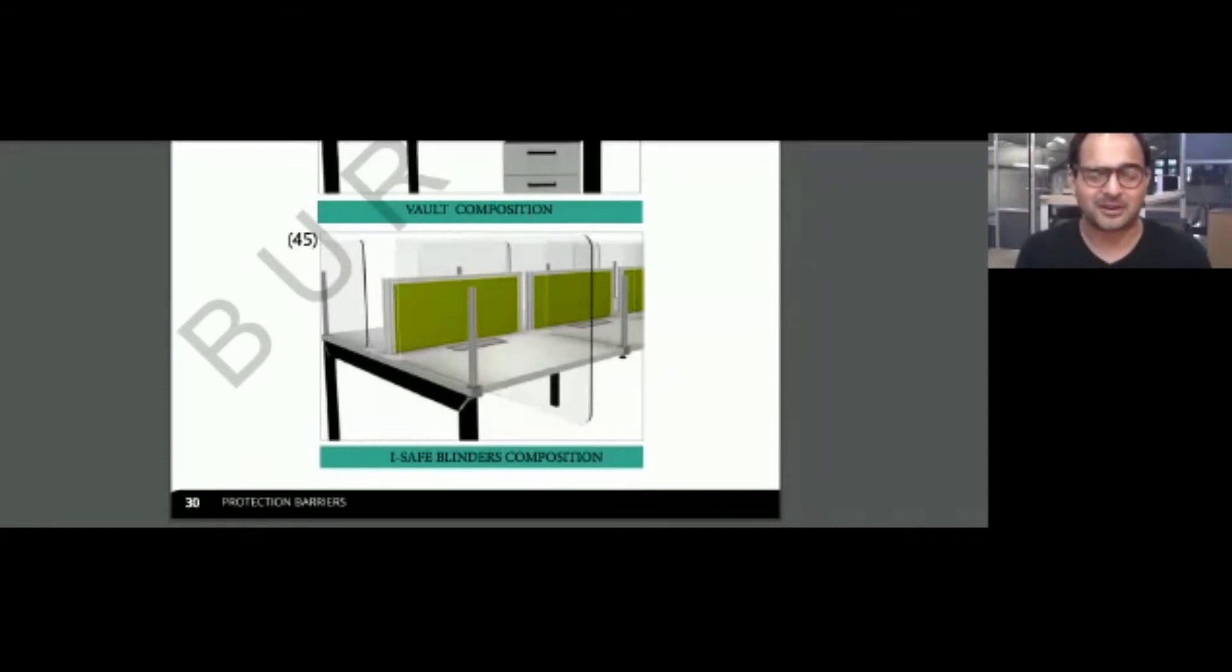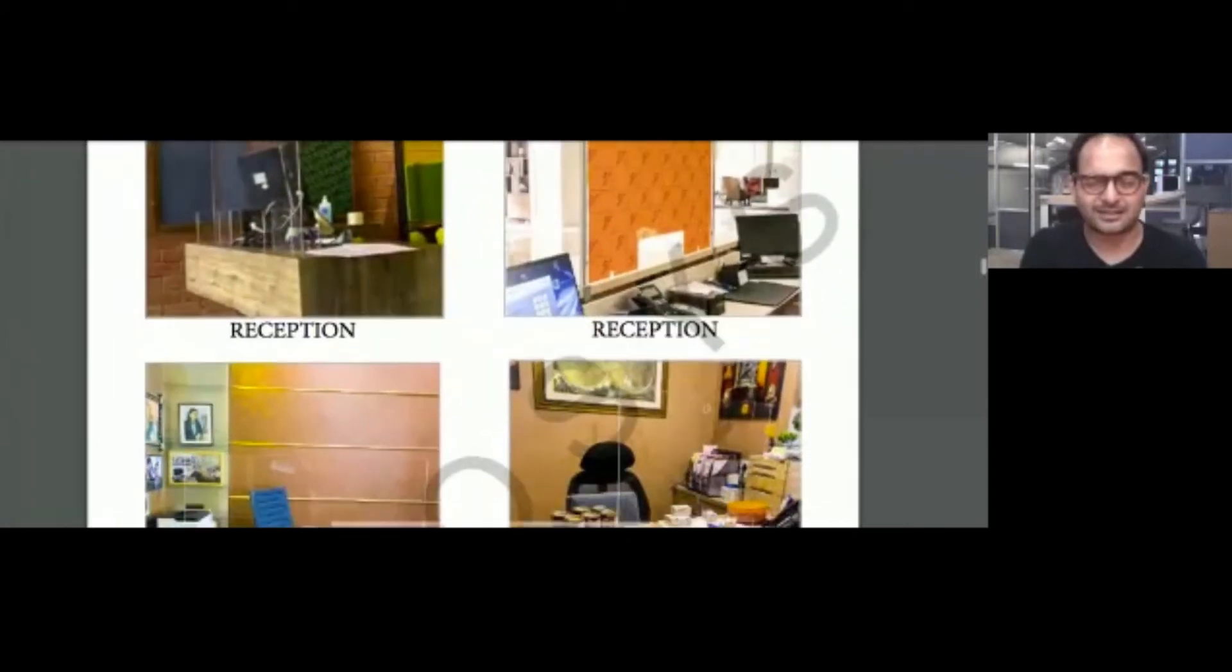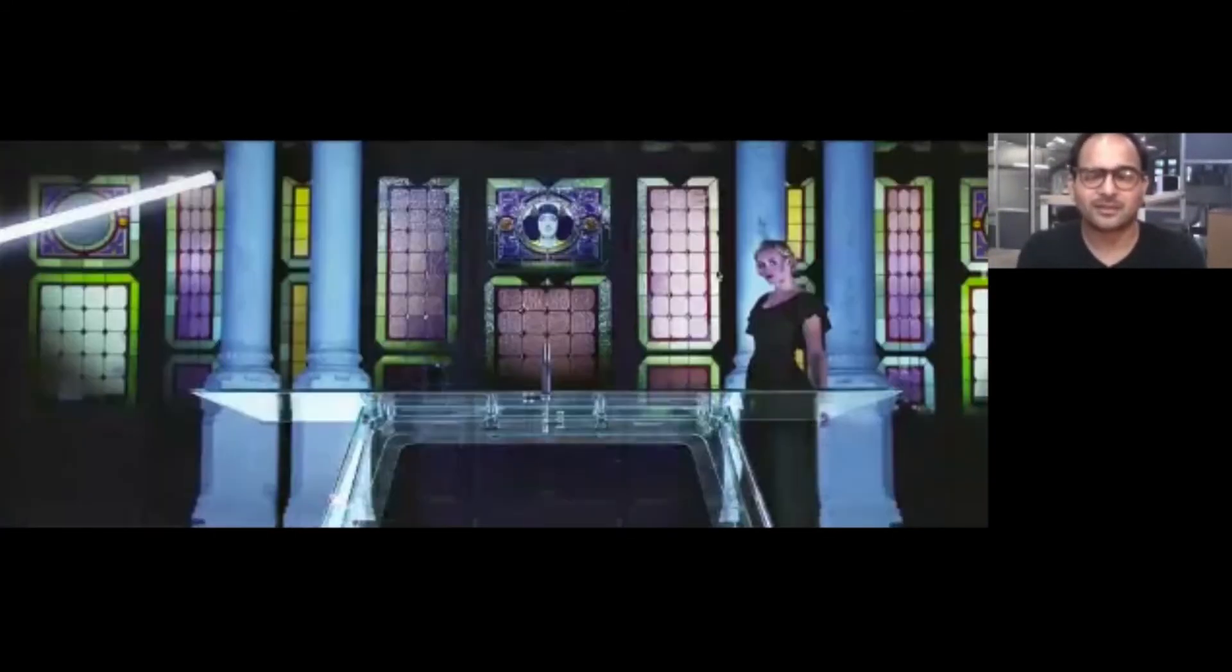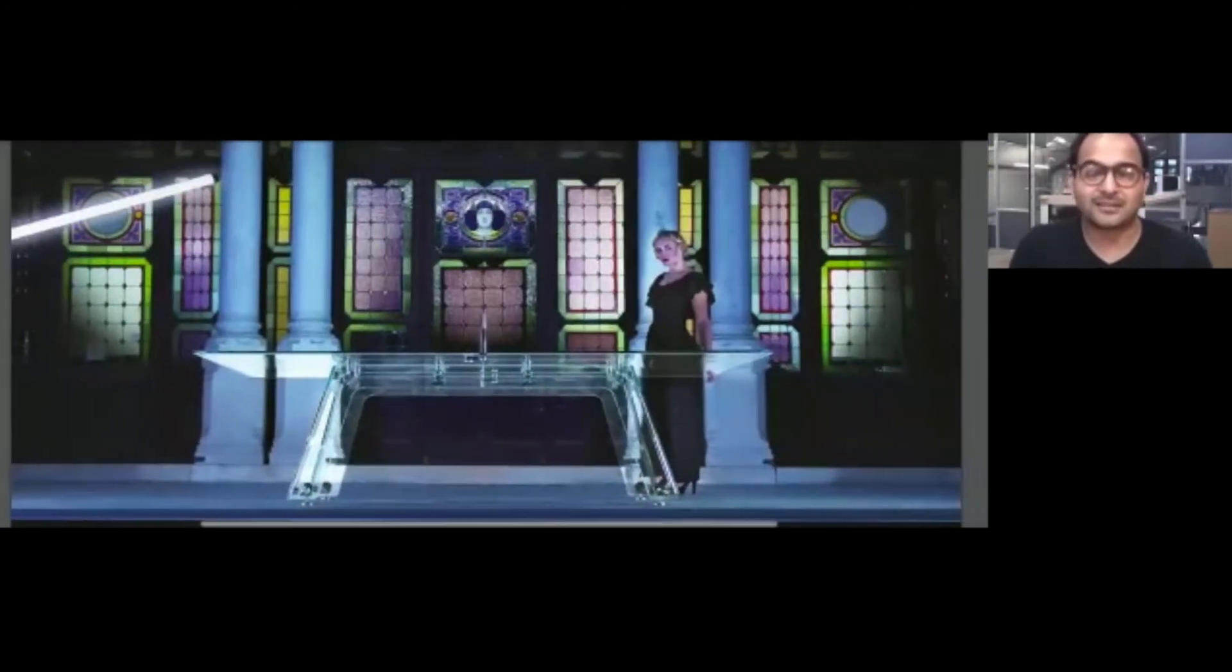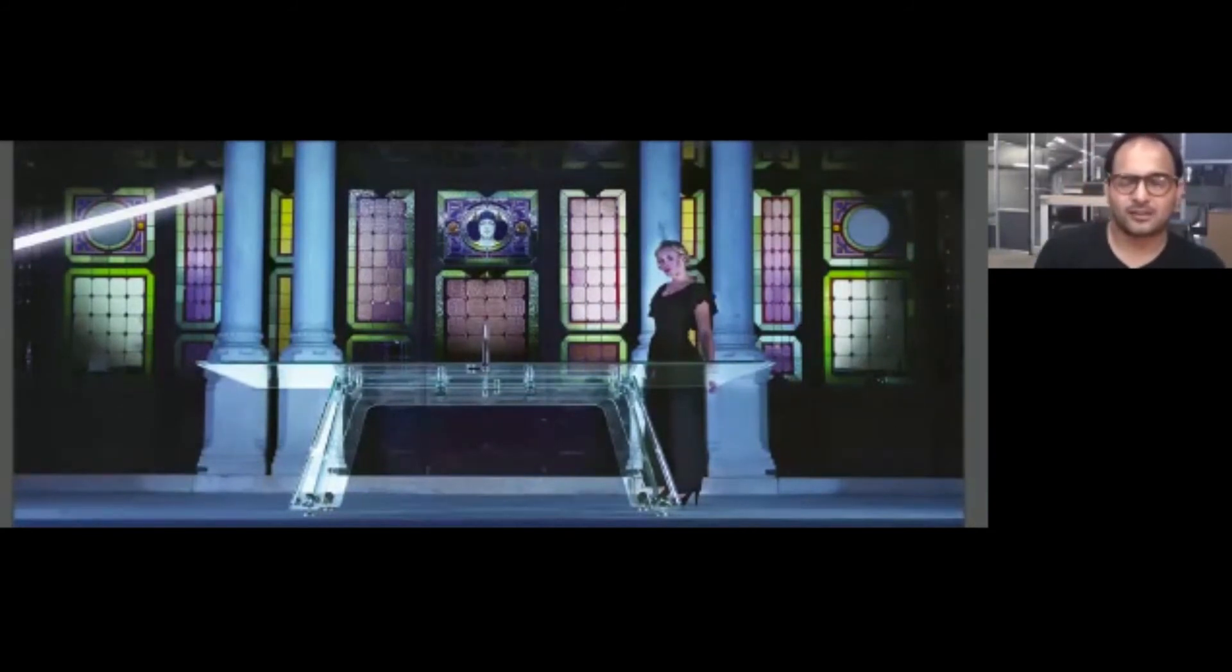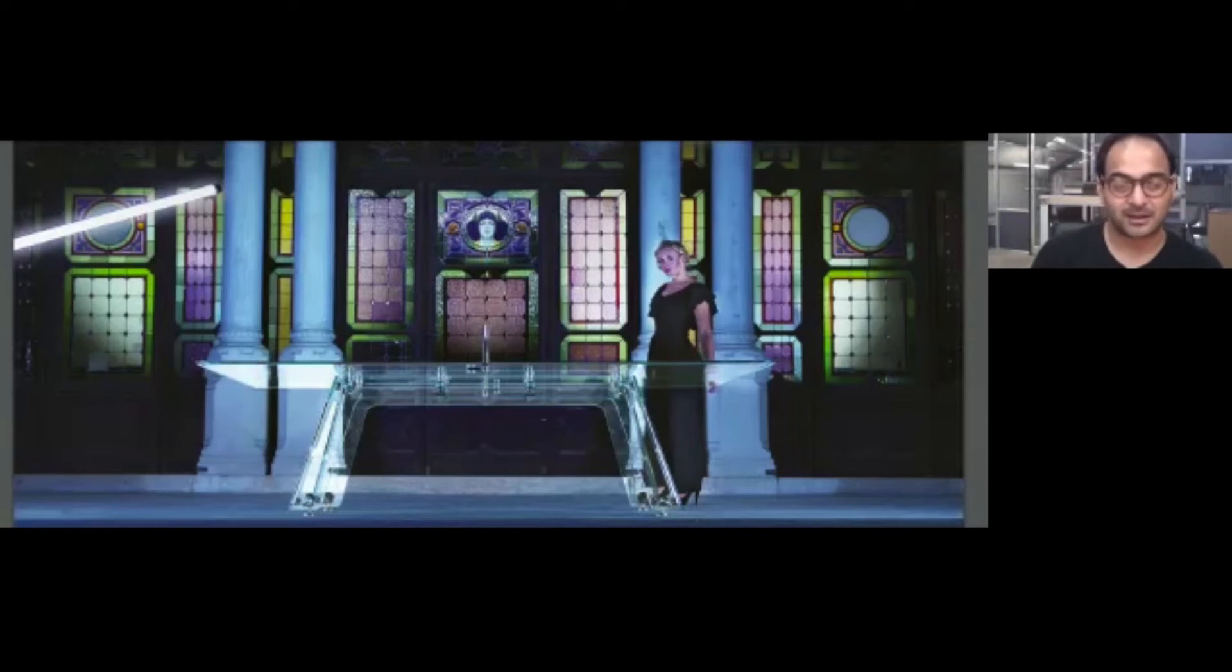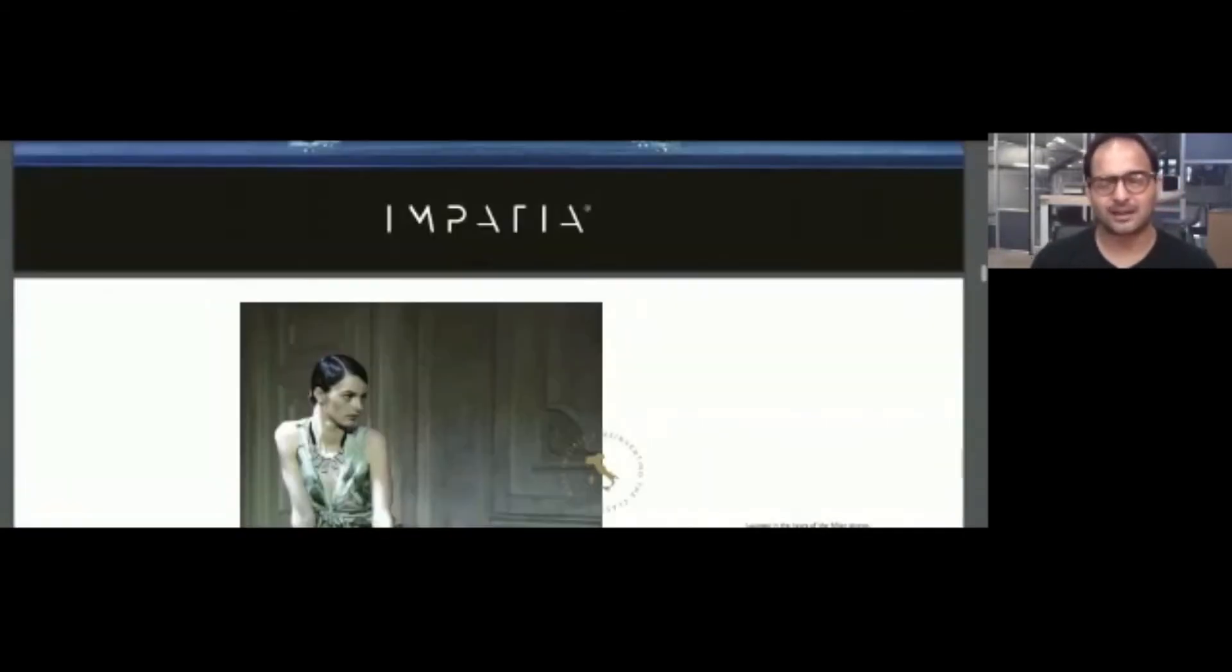That brings us to the end of this particular section. I wanted to quickly share some very interesting products that we've used previously in projects. We start with Empathia. If there are any interior designers on this forum today, you might really like the look and feel of these kind of things for ultra-luxury homes, offices, and airport lounges. That's some of the places we've used it. This is a ping pong table essentially, but it's quite a major—it's all made of crystal glass.